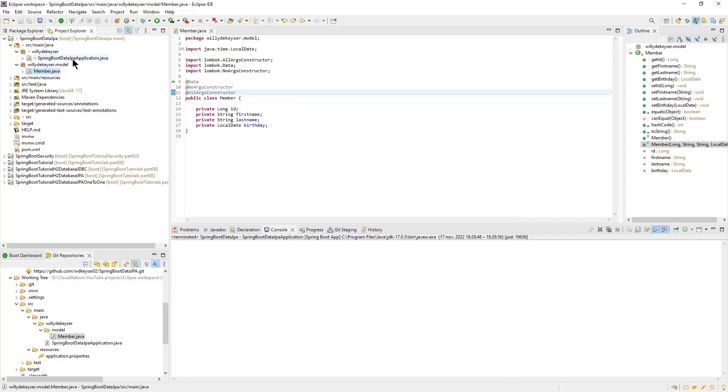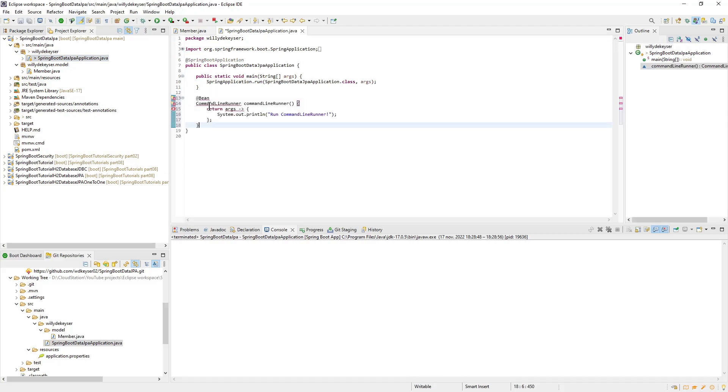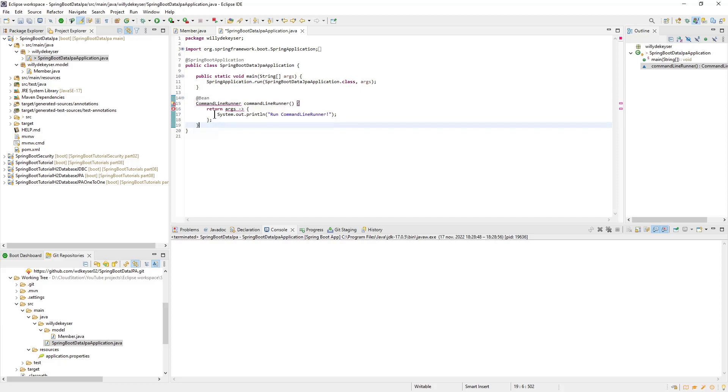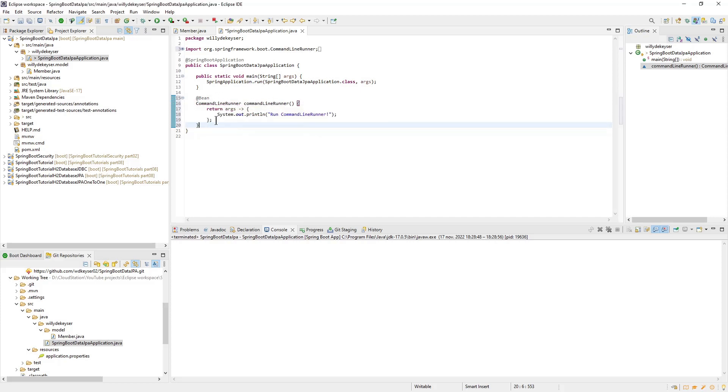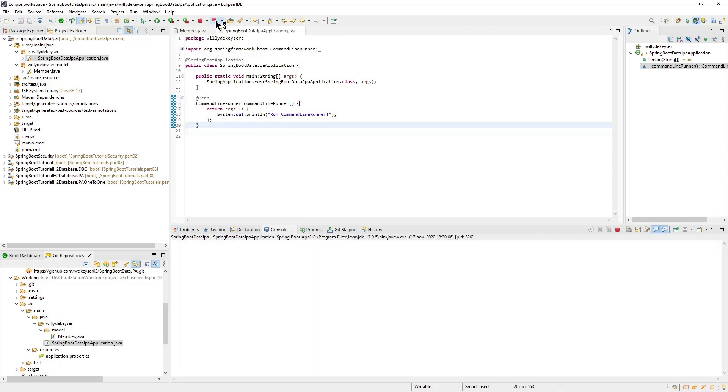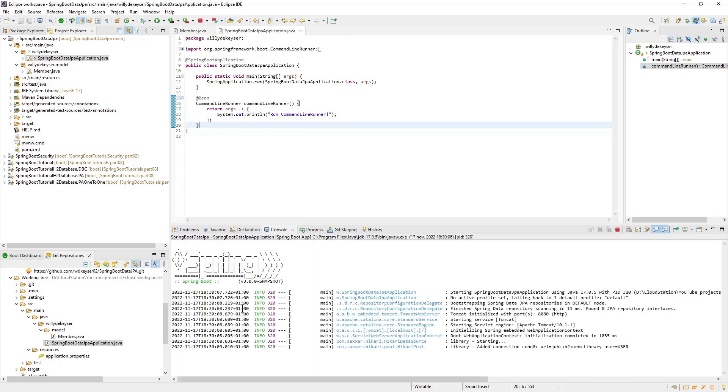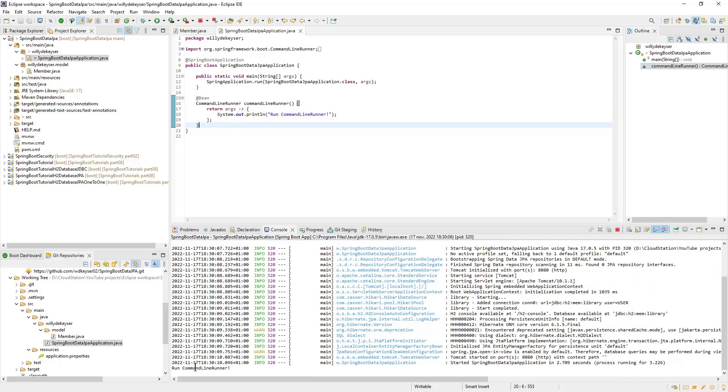In the main class, we create a command line runner. This bean is executed every time the project is starting up. In this intro, we don't do much in this bean yet. We just write run command line runner to the console. When we start our project, you can see the text as the last line in the console.